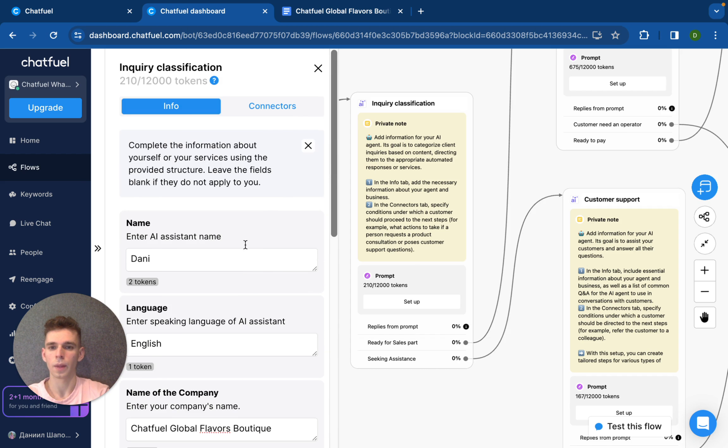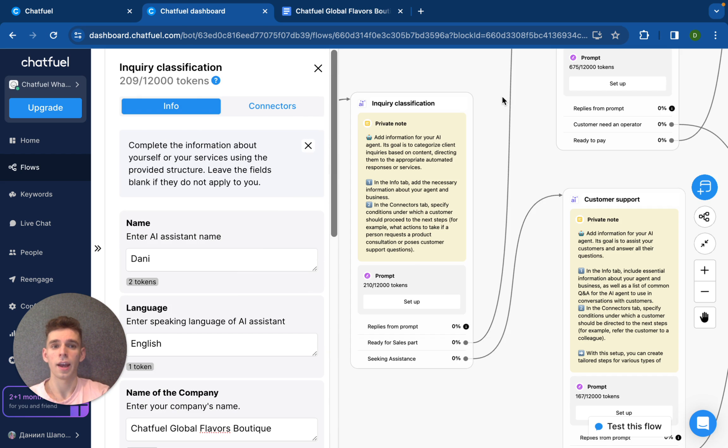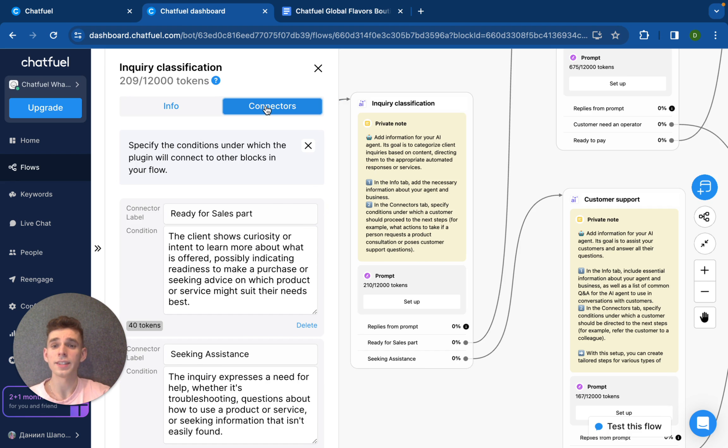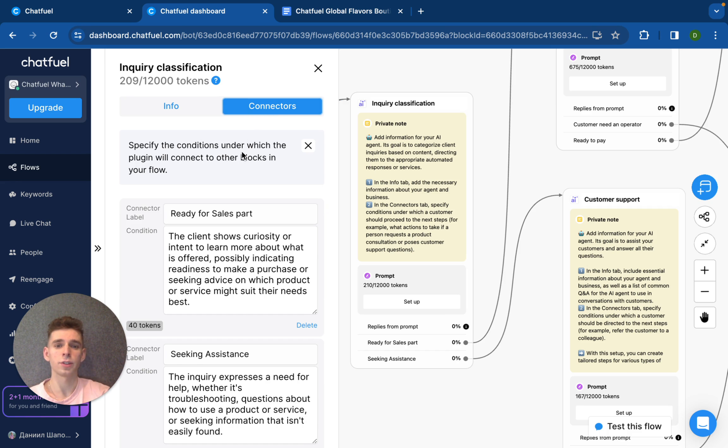And here is the first section that's called information. And also we have connectors section. In the connector section, you can customize the path after the working of this specific skill.